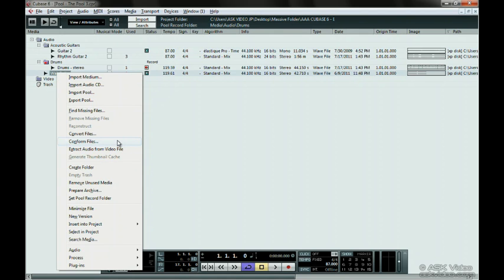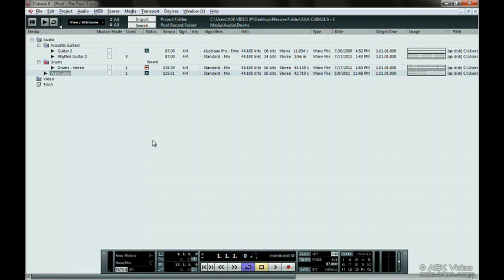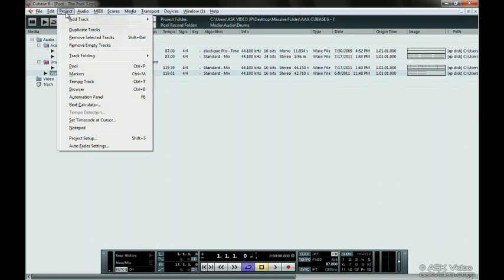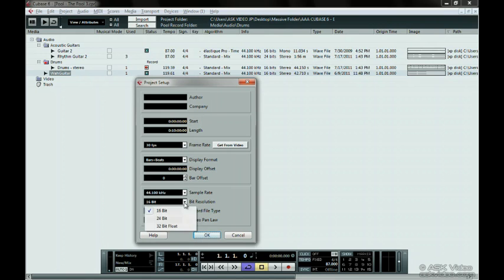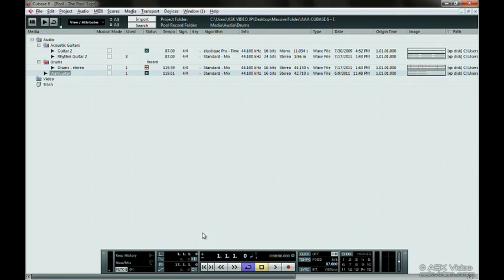Another reason that you might use this is that you have decided to change your project from 16-bit to 32-bit. Let's do this now. Go to the Project menu and select Project Setup. Change the record format to 32-bit float. Click OK. Now our project is at 32-bit, but our audio files are all 16-bit as we can see here. Choose Conform Files.